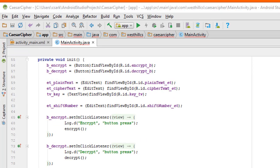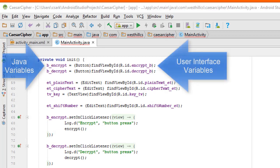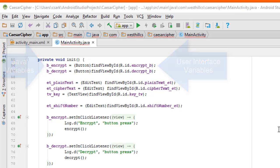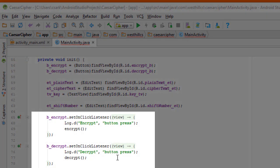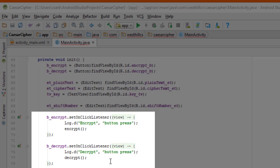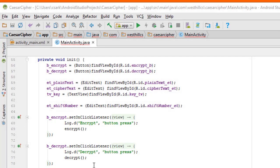Here inside the initialization routine, we connect each of the buttons and edit text and other components on the user interface side to the corresponding Java variable. And here below, we have set up button listeners for the two buttons in our app, the encrypt button and the decrypt button. And what we're doing inside the button listeners is that we're printing a message to the message log showing that we are recognizing the button press. And then we're calling these encrypt and decrypt routines, which is what you're going to have to write.